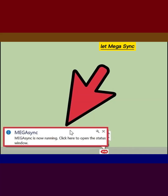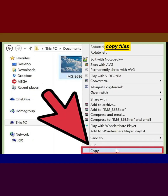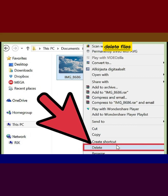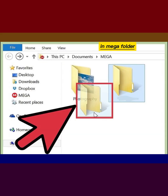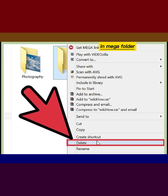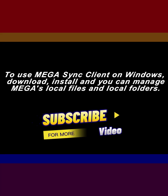Let MEGAsync run. You can add files to the MEGA folder, copy files to the MEGA folder, delete files from the MEGA folder. You can also add folders, copy folders, and delete folders within the MEGA folder.